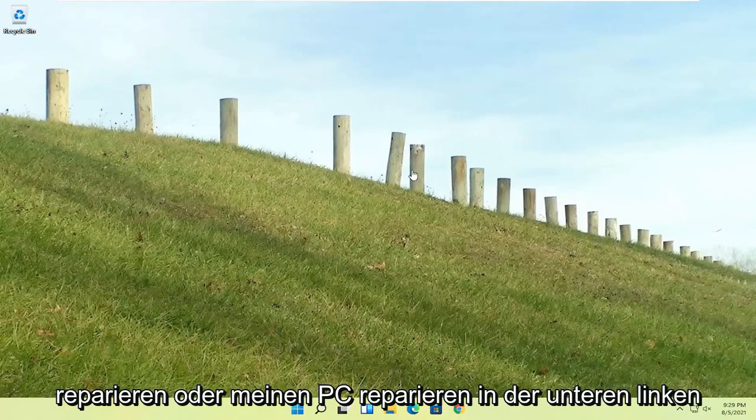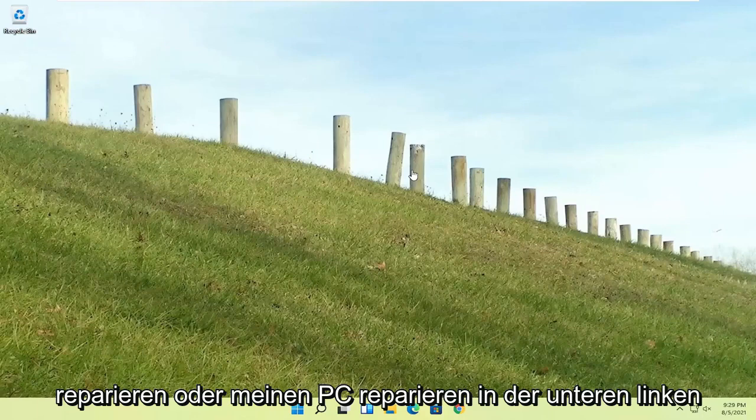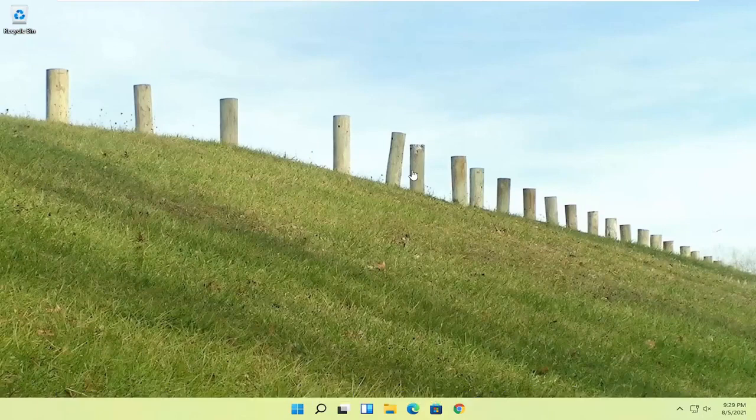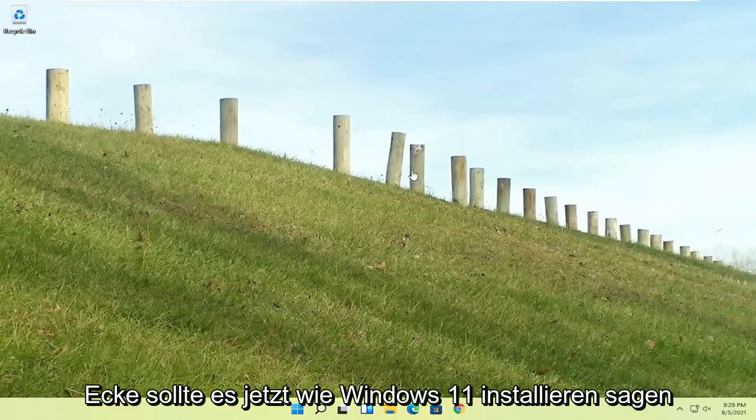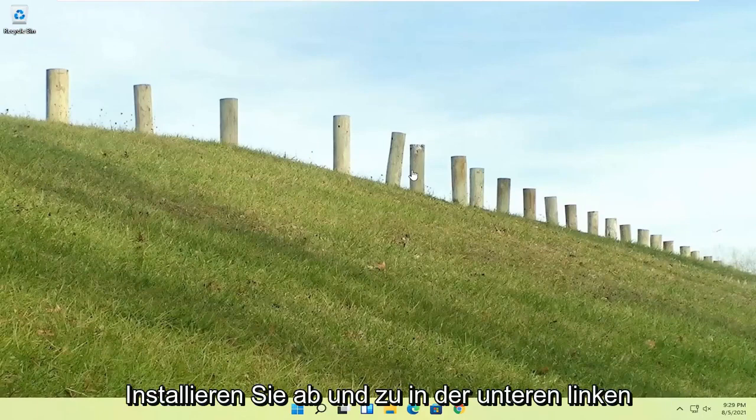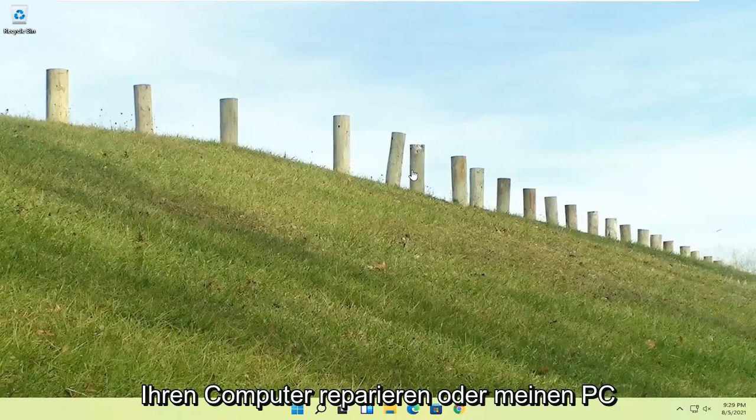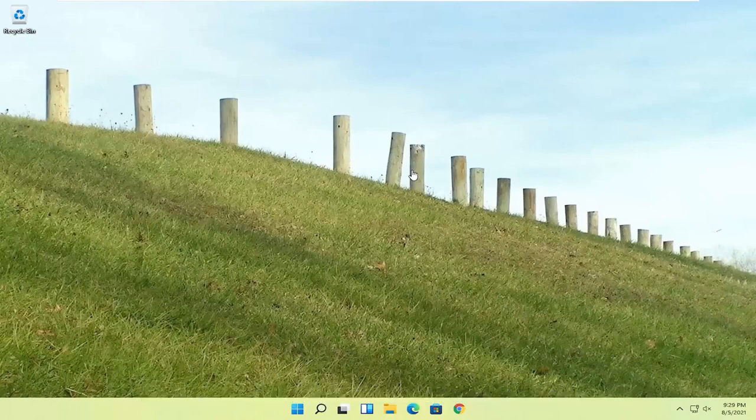You could just boot your computer from that installation media, and then one of the first screens says repair your computer or repair my PC in the bottom left corner. It should say install now, like Windows 11 install now, and then the bottom left corner will say repair your computer or repair my PC, and that will take you to the same options we're about to head to.